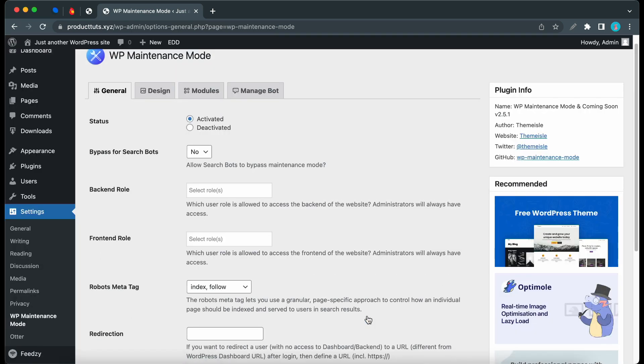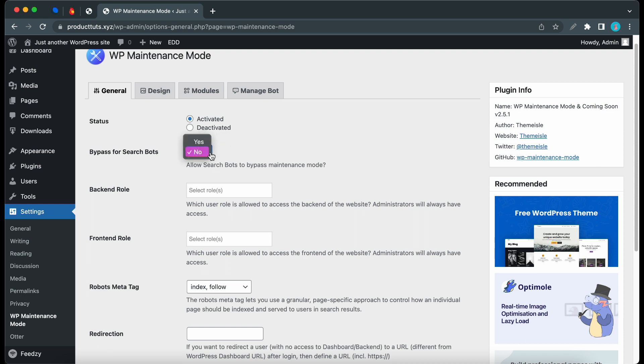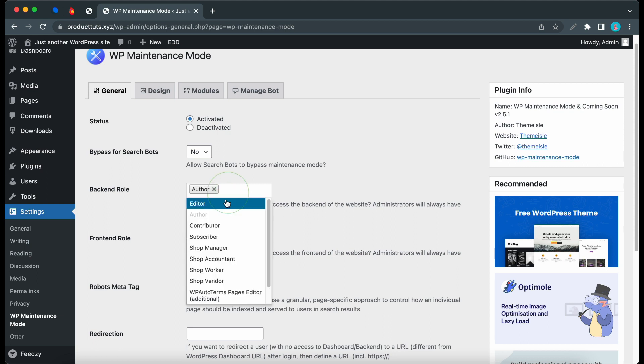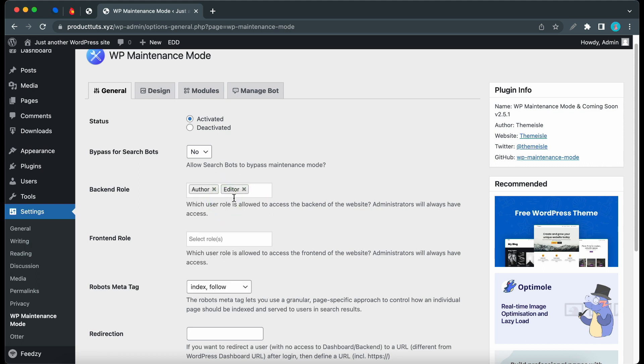On the Settings page under General, the first option is Status, set to Activated by default. If you want to allow search bots to bypass Maintenance Mode, you can change this to Yes, but I'll keep it as No. Then you can choose which user roles can access the backend of the website. You can select multiple roles. Since admins always have access, you won't see this role on the list.